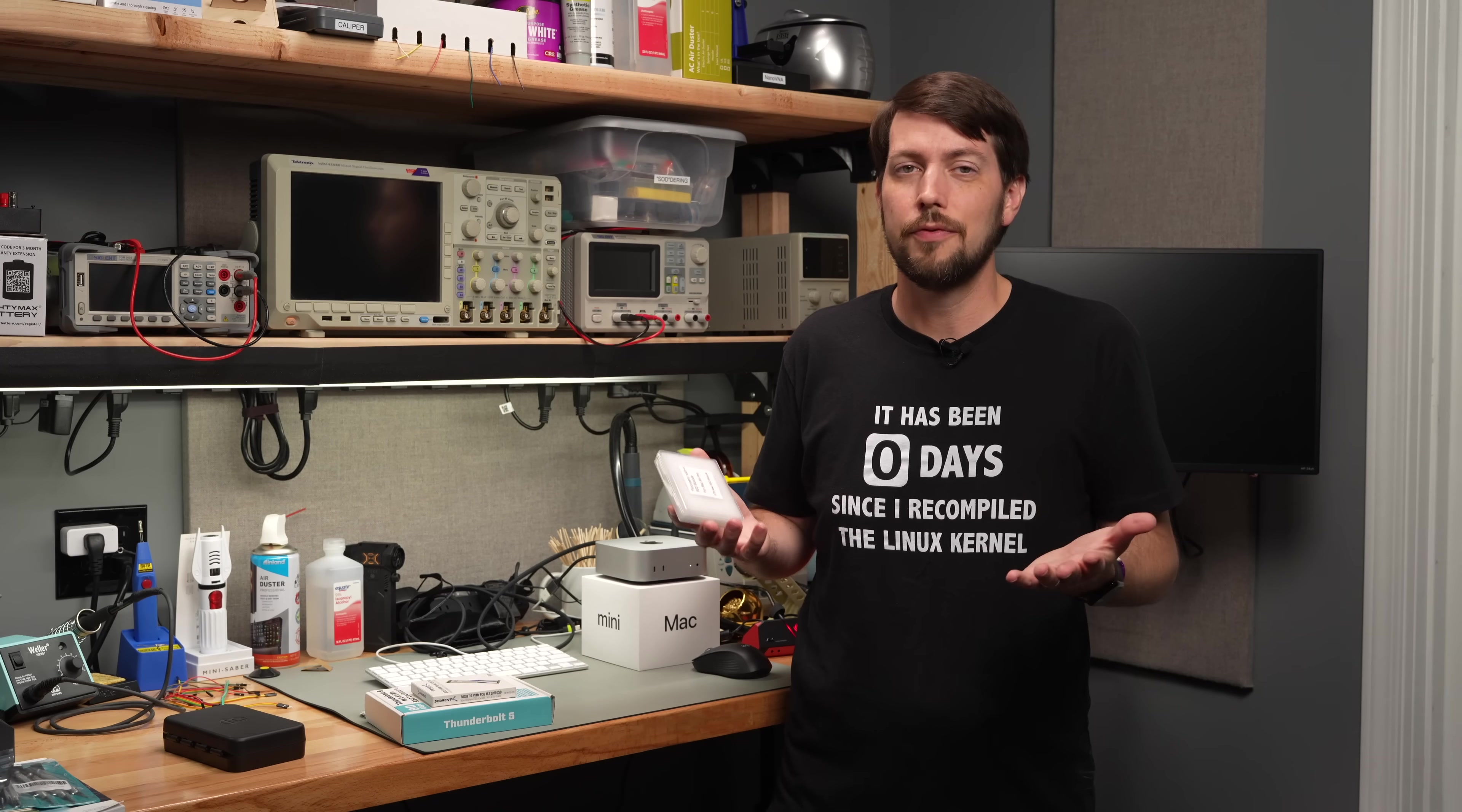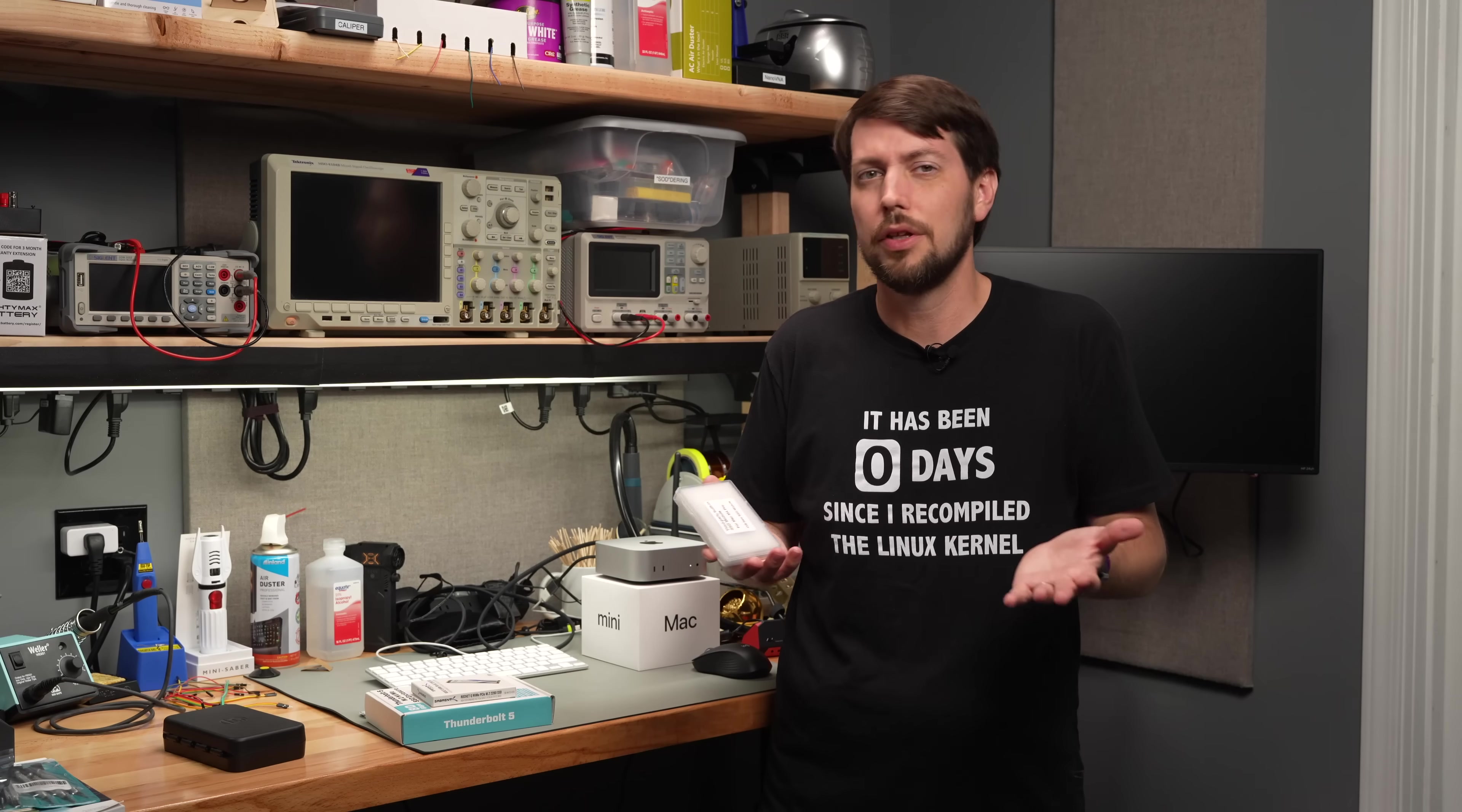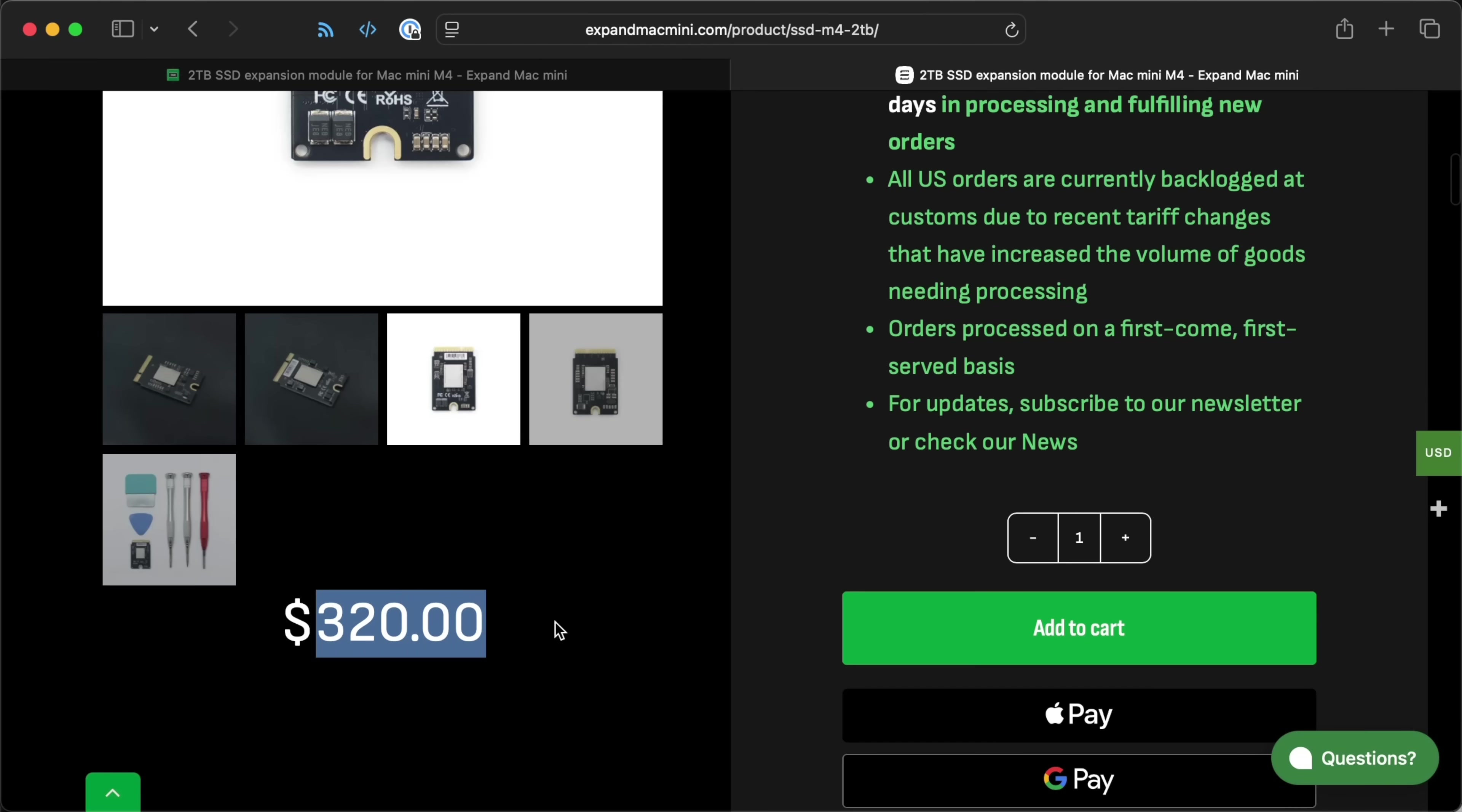But that was Expand Mac Mini, who initially reached out to me. I've been in touch with another vendor, M4 SSD, and they said that they can keep their costs lower because they're actually manufacturing the boards, not just reselling the things that are made by others. And looking at their pricing, it was $300 back when I made my first video, and it's actually $299 now. So I guess the moral of the story is this. Do your shopping.